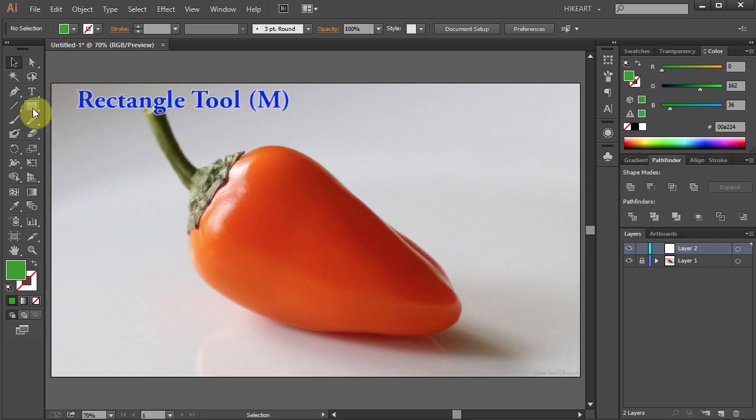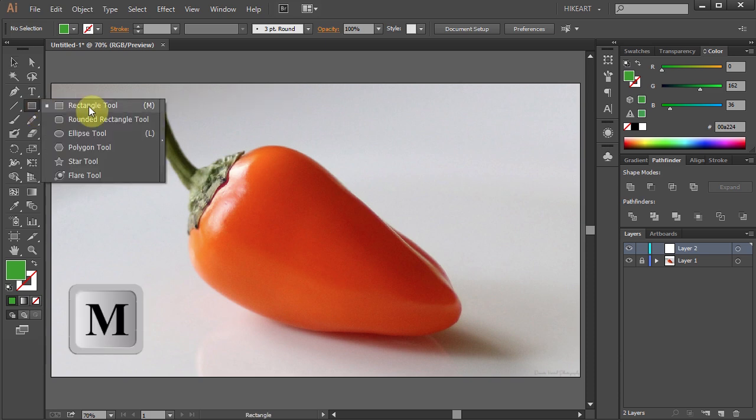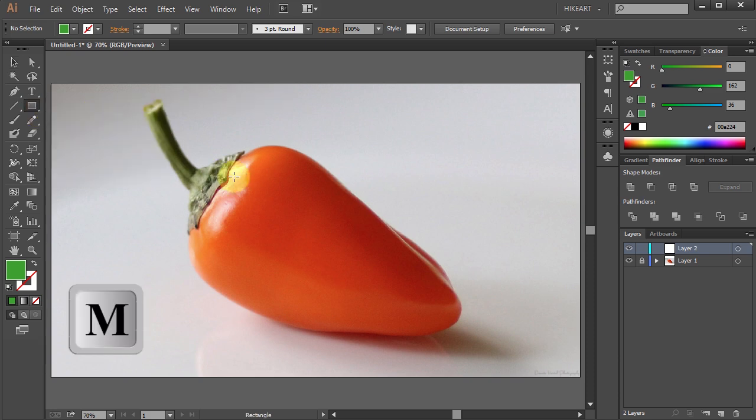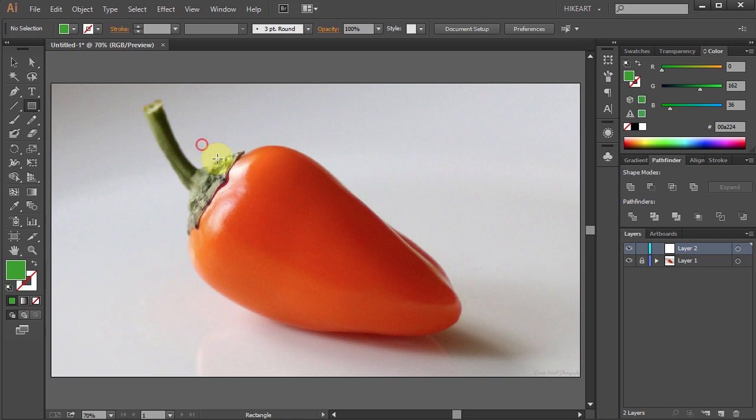Now select the rectangle tool or press the letter M on your keyboard and draw a rectangle about the size of this orange shape.